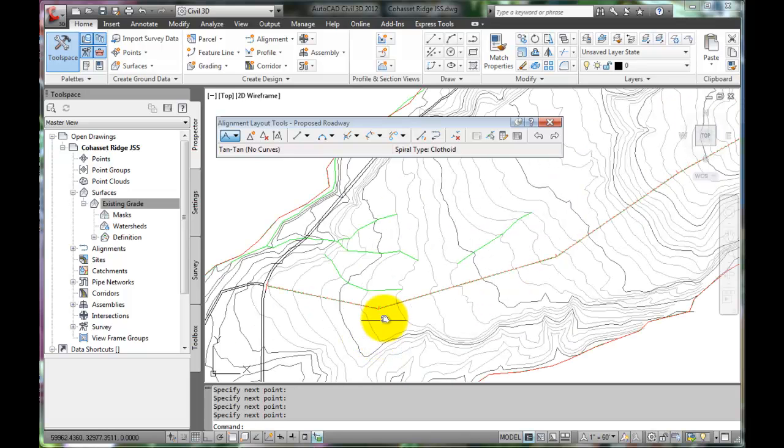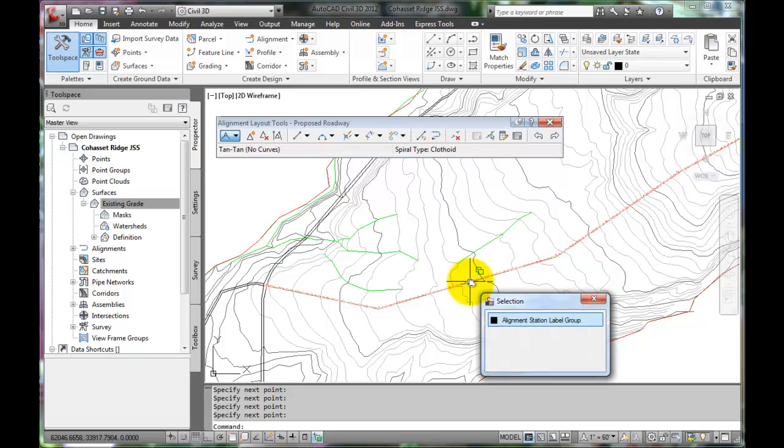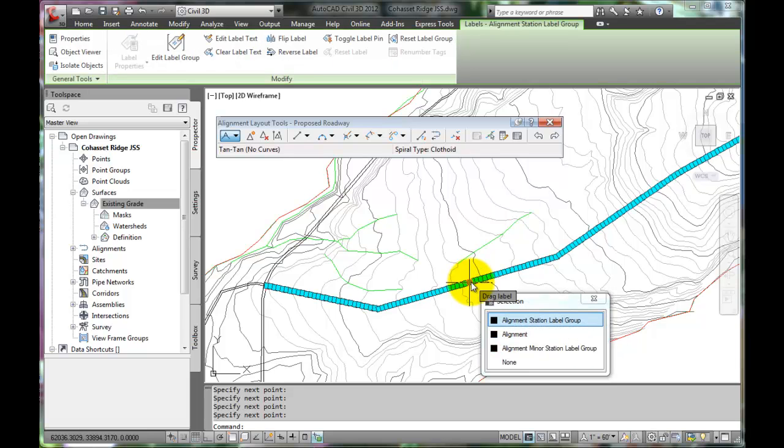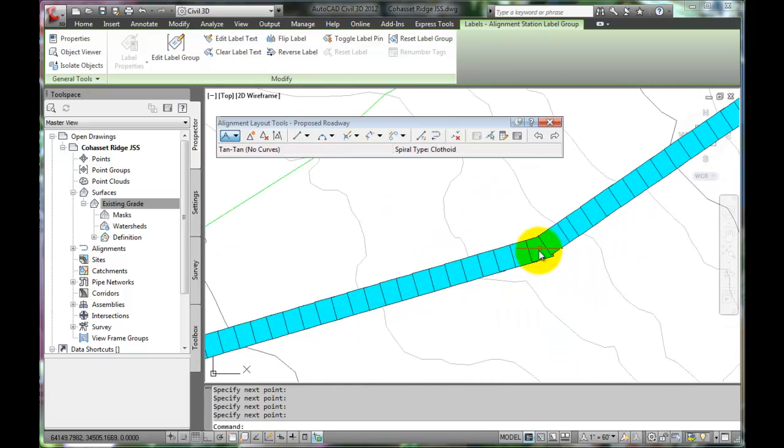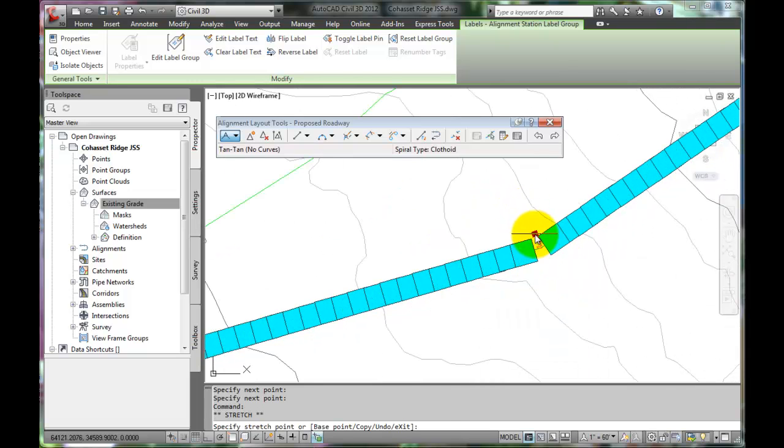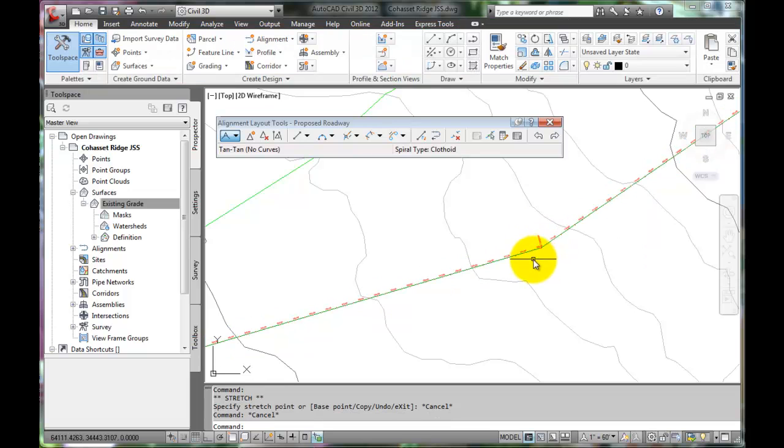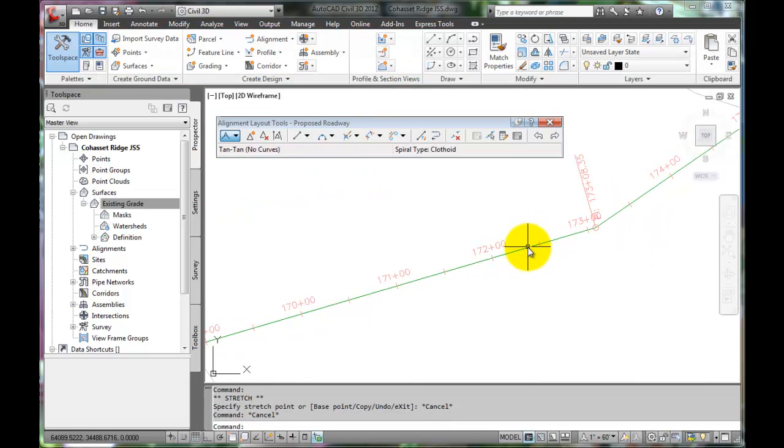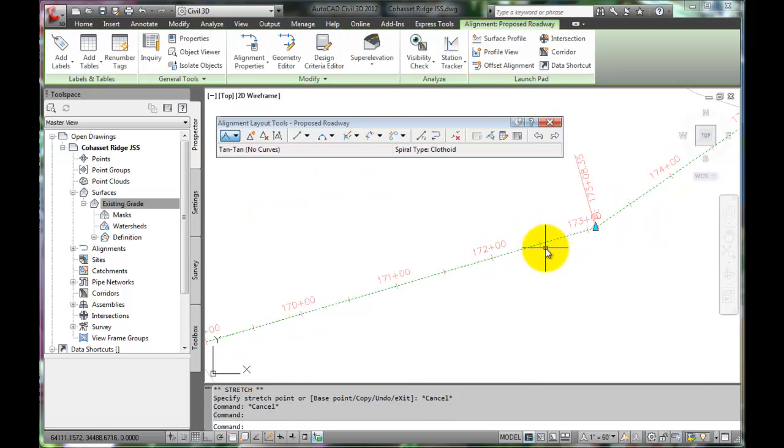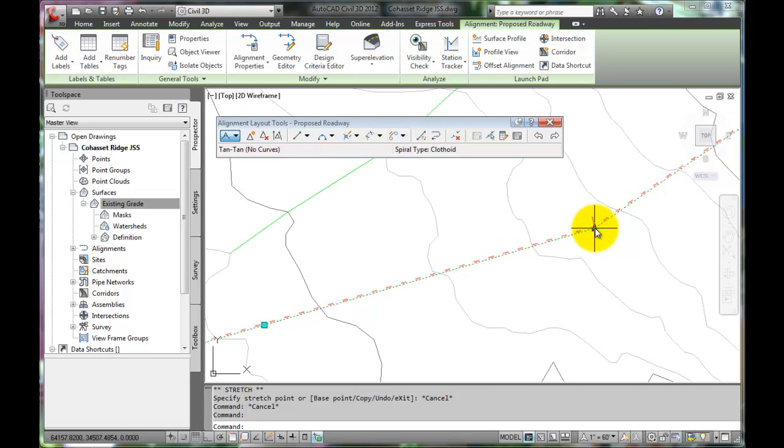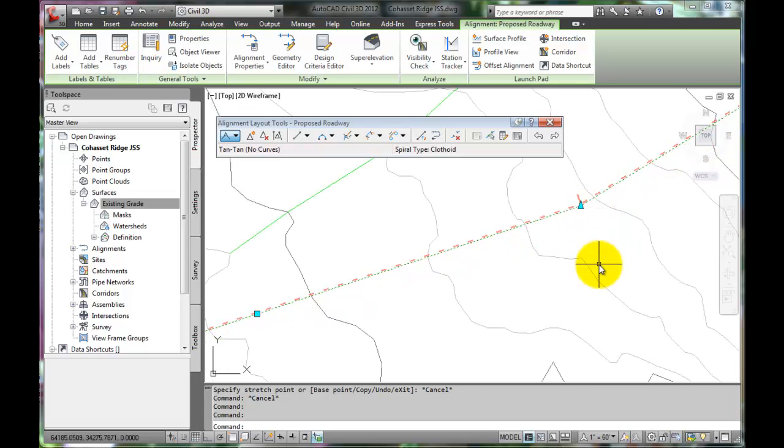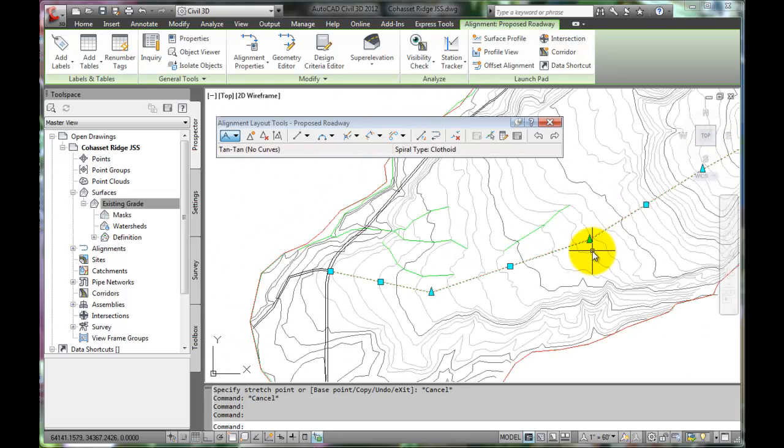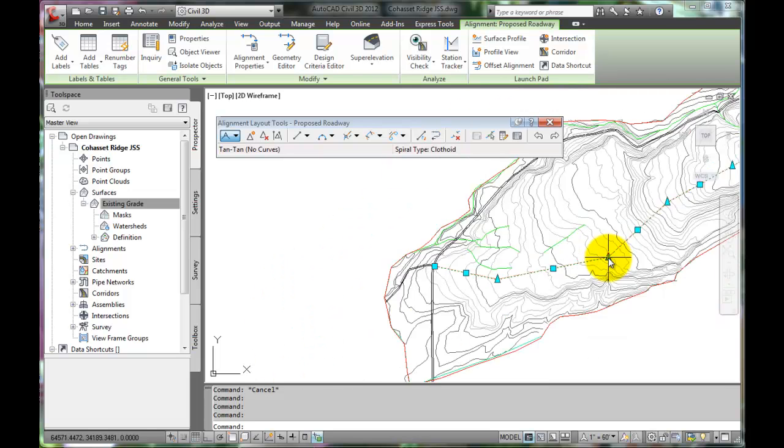This is truly preliminary. We can change it at this point simply by clicking on the alignment. Notice that we have all these grips to choose from to make some adjustments. We'll zoom in and make sure we select the alignment. And now we can begin editing the alignment to fit the design criteria.